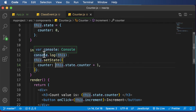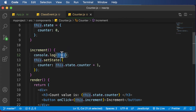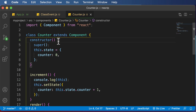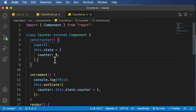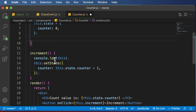So the problem is that the increment method cannot access the this keyword. In order to solve that, we need to bind the this keyword with the increment method, which is our event handler. There are several ways to do this. The best way is to bind the event handler in the constructor itself. We go inside the constructor method and perform the binding of this keyword with the event handler — in this case, the increment method.